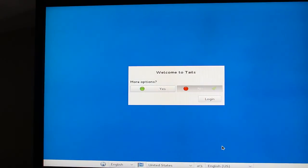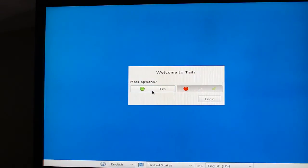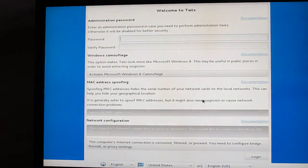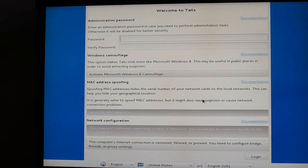We're going to leave it on English for now. You can also set a couple options. Hit yes, and then forward if you want to change the options.